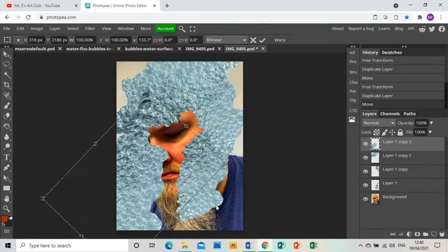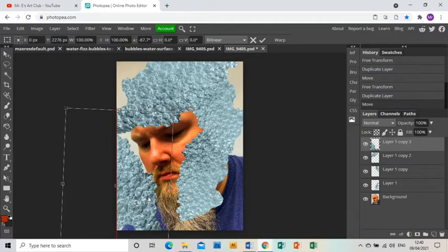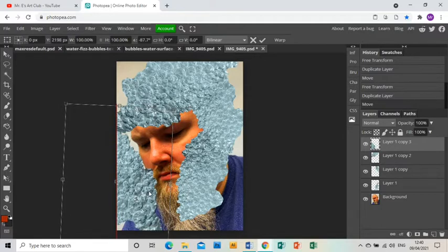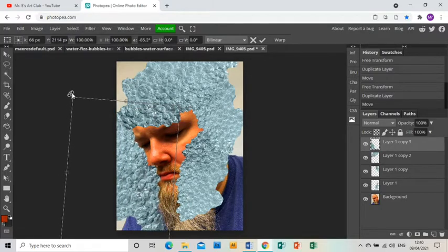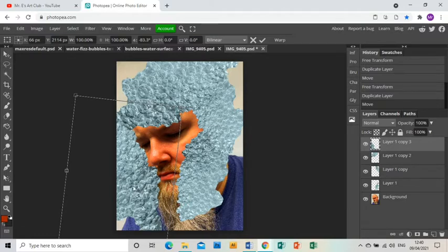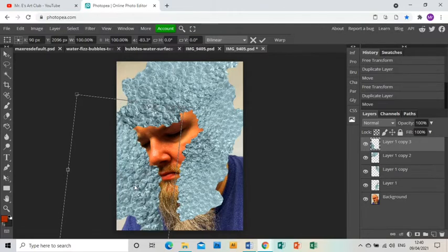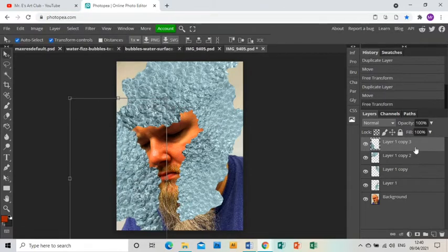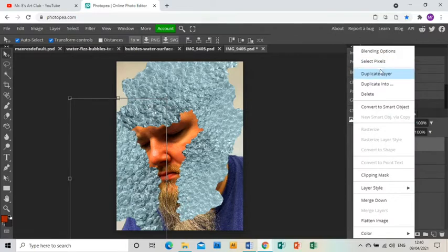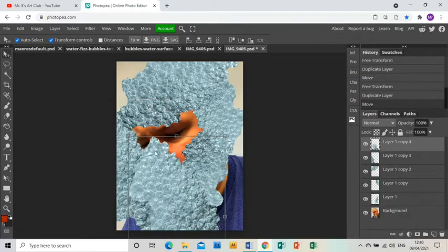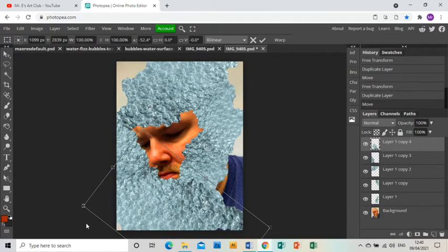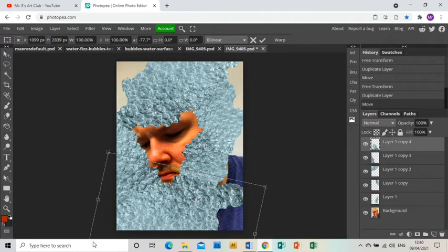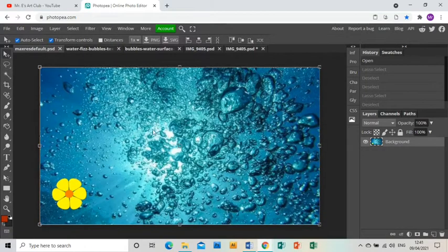And rotate to get it where I want it to be. And then one last duplicate layer.